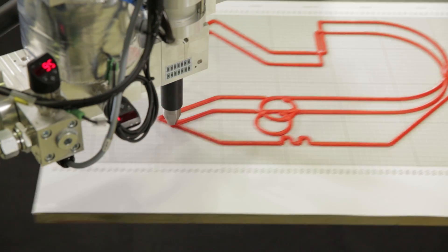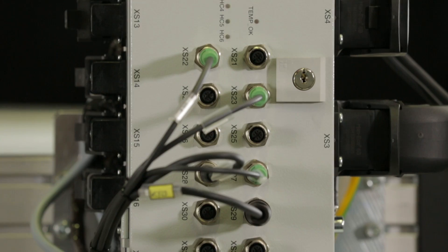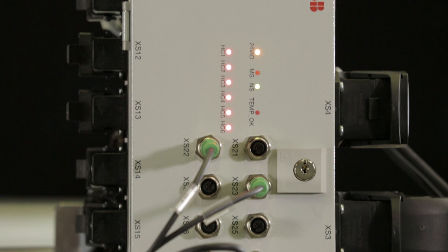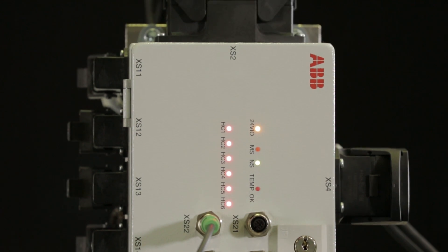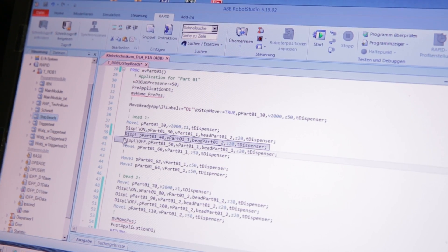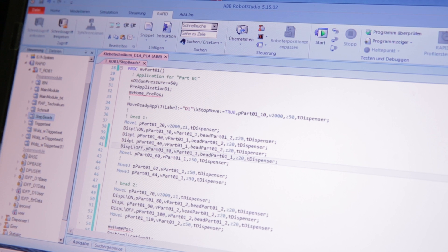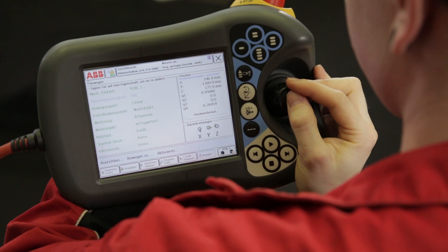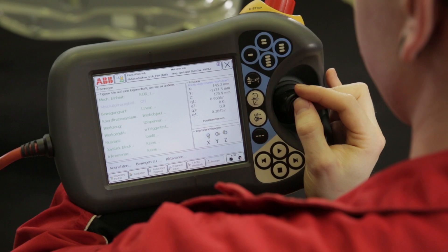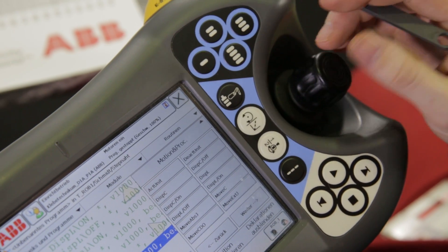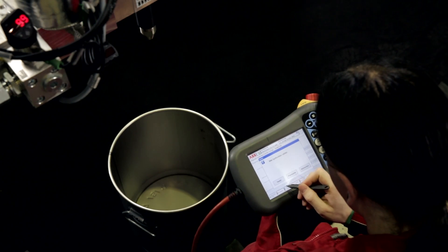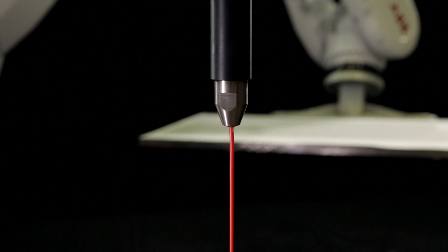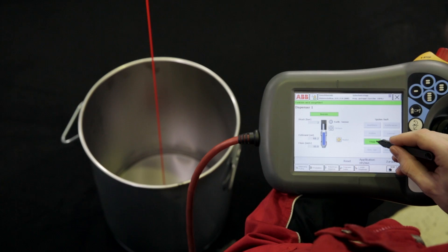The integration of the dispensing control into the IRC5 robot controller simplifies programming. All application process parameters are programmed directly within the robot's motion program. There is no need for separate programming of the dispensing equipment. All controlled functions can also be operated manually from the robot's flex pendant.